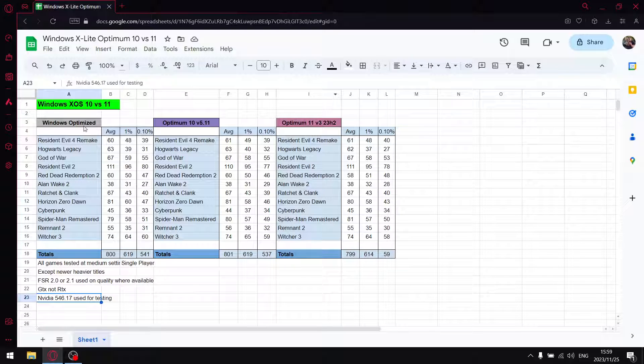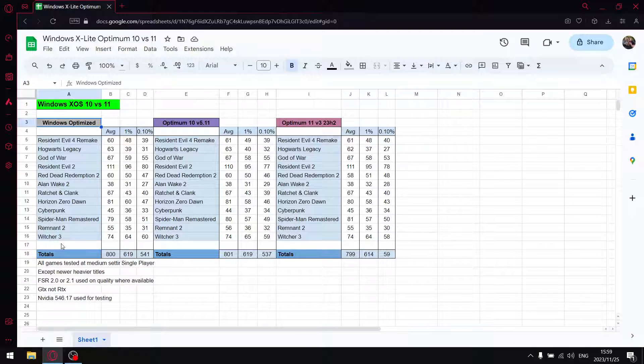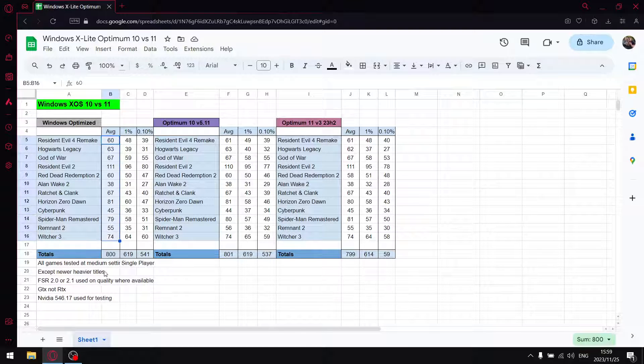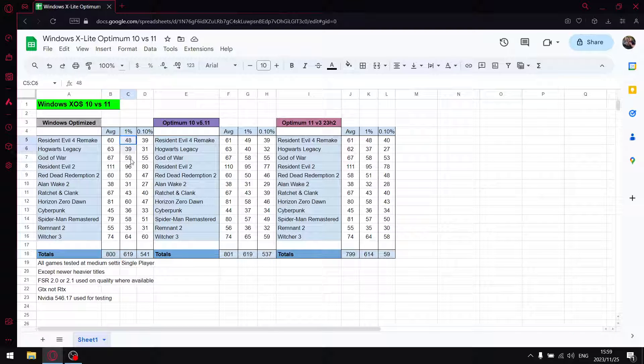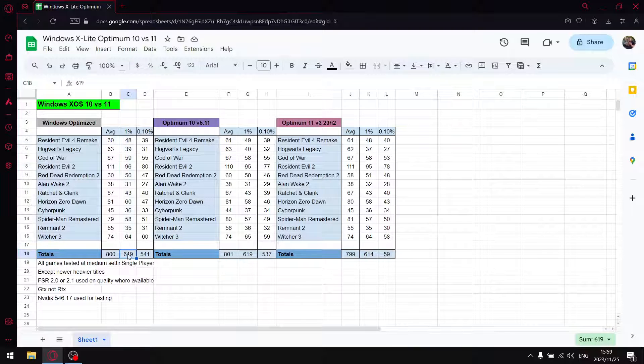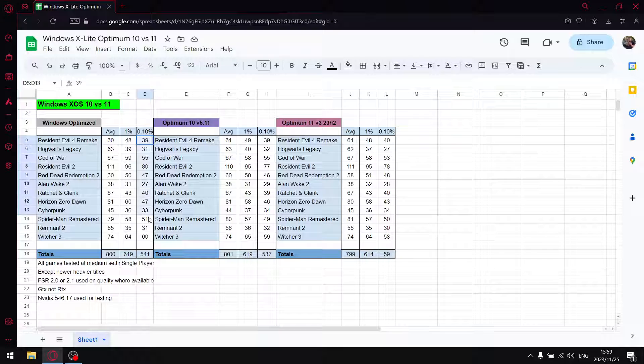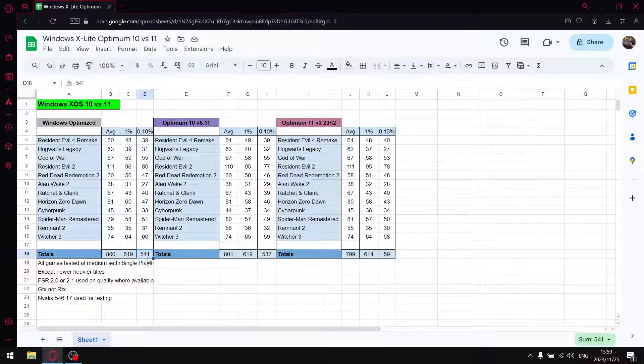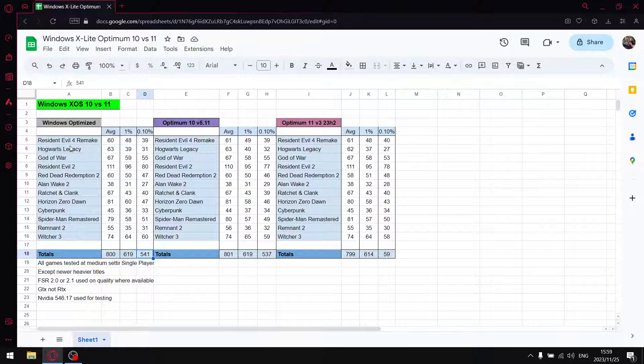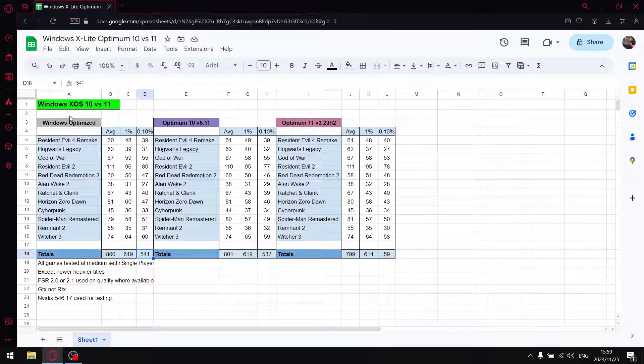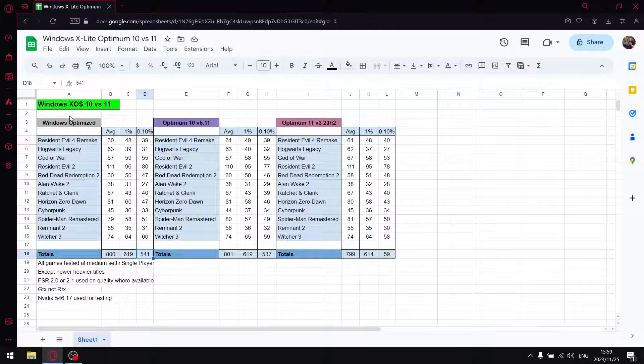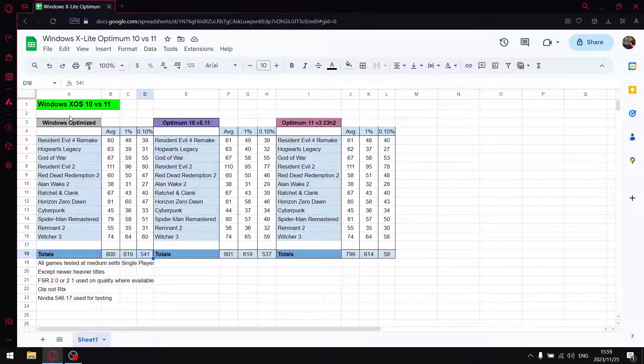So guys, my Windows Optimized version over 12 games, I add up all the average FPS, I get to 800. Add up all the 1% lows, get to 619. And then add up all the 0.1% lows, get to 541. So guys, this is just my standard up-to-date Windows 10 with my own optimizations. Stock standard, well, for me anyway.